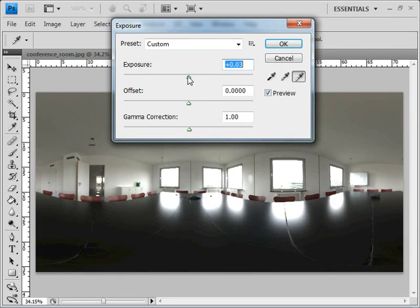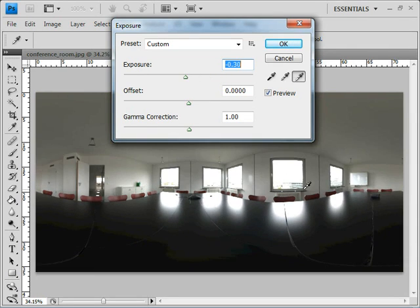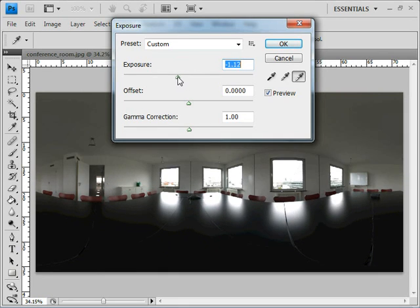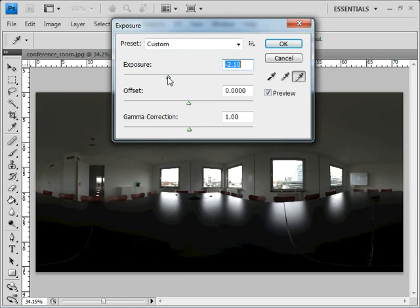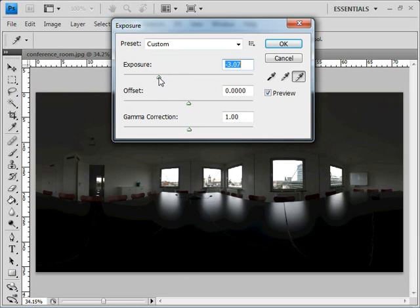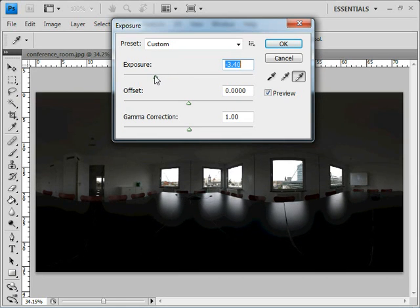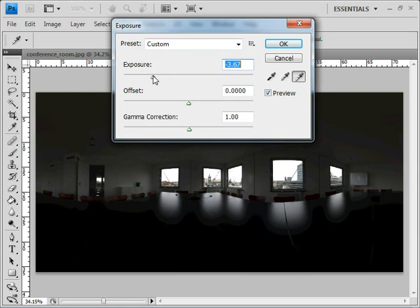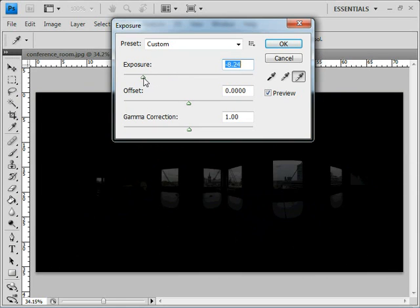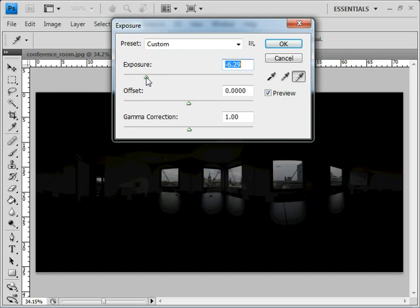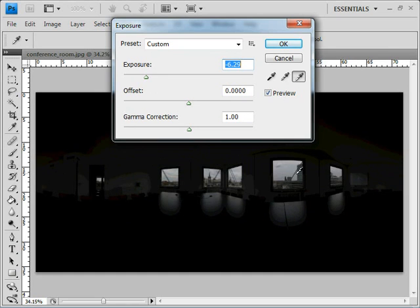But if we make it darker, and I want you to pay attention to the windows here, as soon as I start making it darker, you can start seeing some detail emerging in those windows that we couldn't see previously. That's because the pixels actually contain that information.